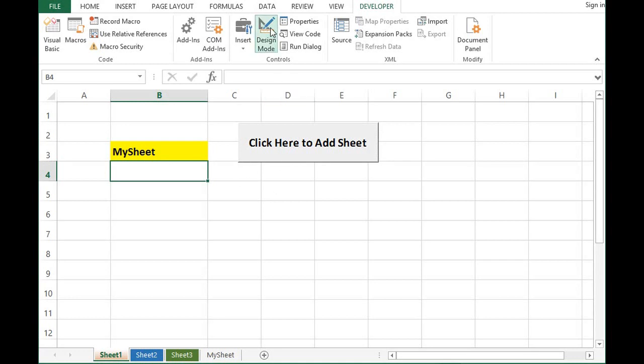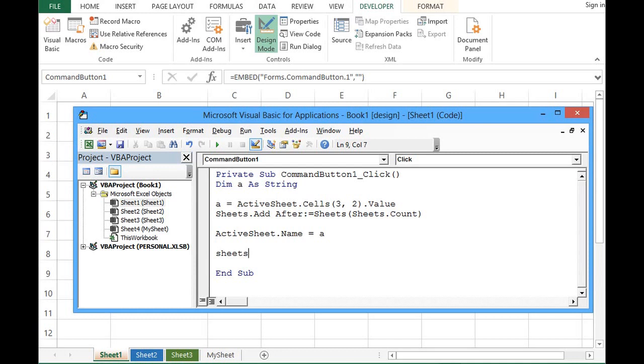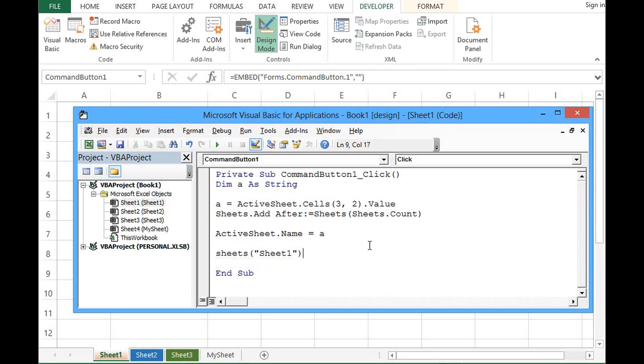Double click on this button. Here I can add few lines like: Sheets, then I want to go to Sheet 1 after adding the sheet. "Sheet1" - I am using name so that is why I am using inverted commas - .Activate.